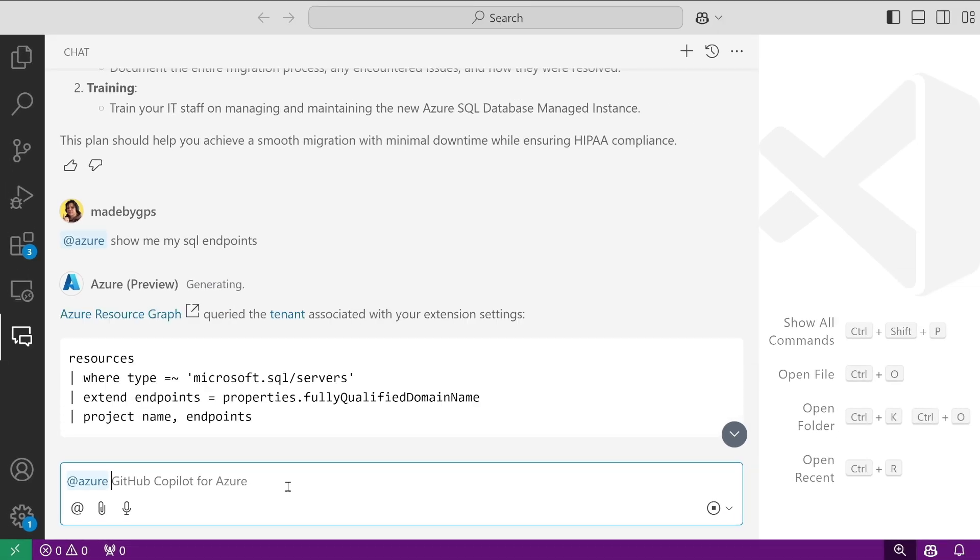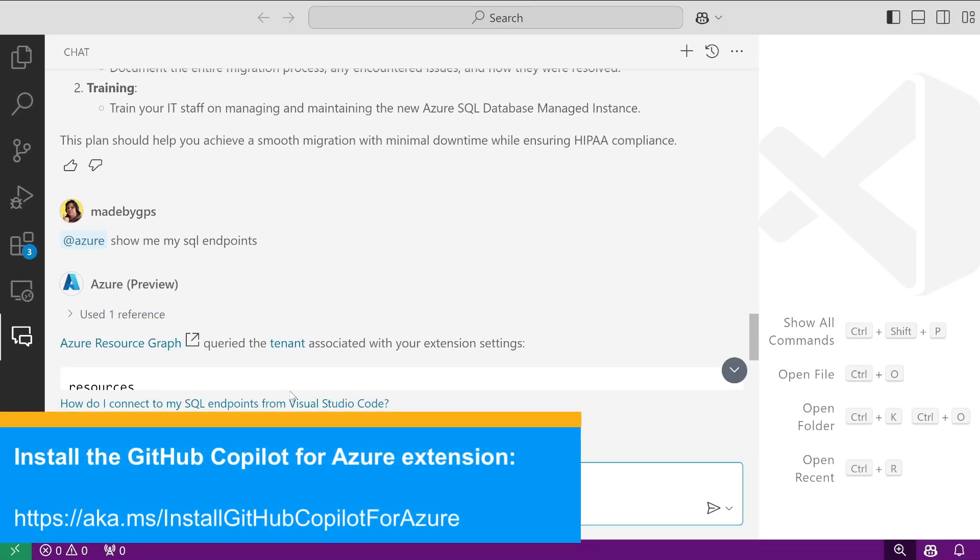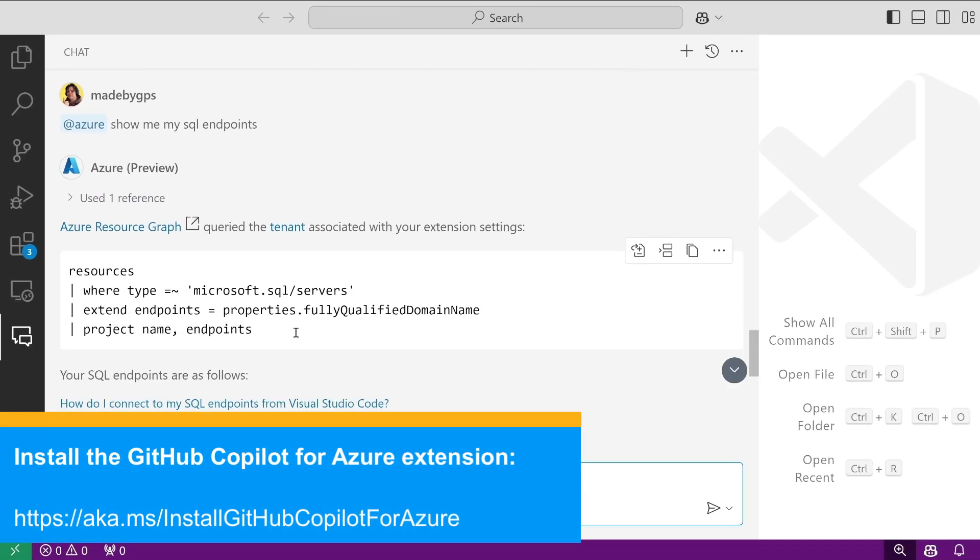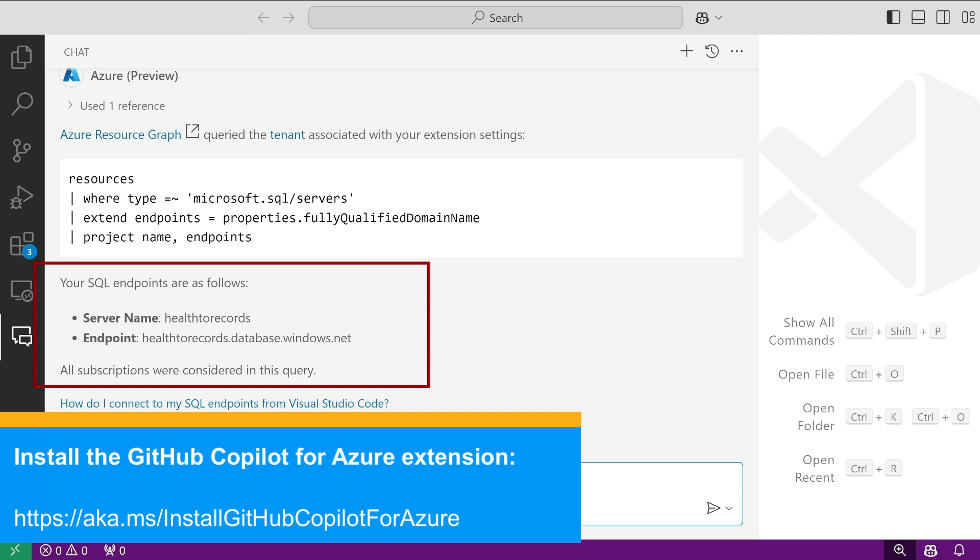Those are just a few examples of what the Azure extension is capable of helping us with in our day-to-day work.